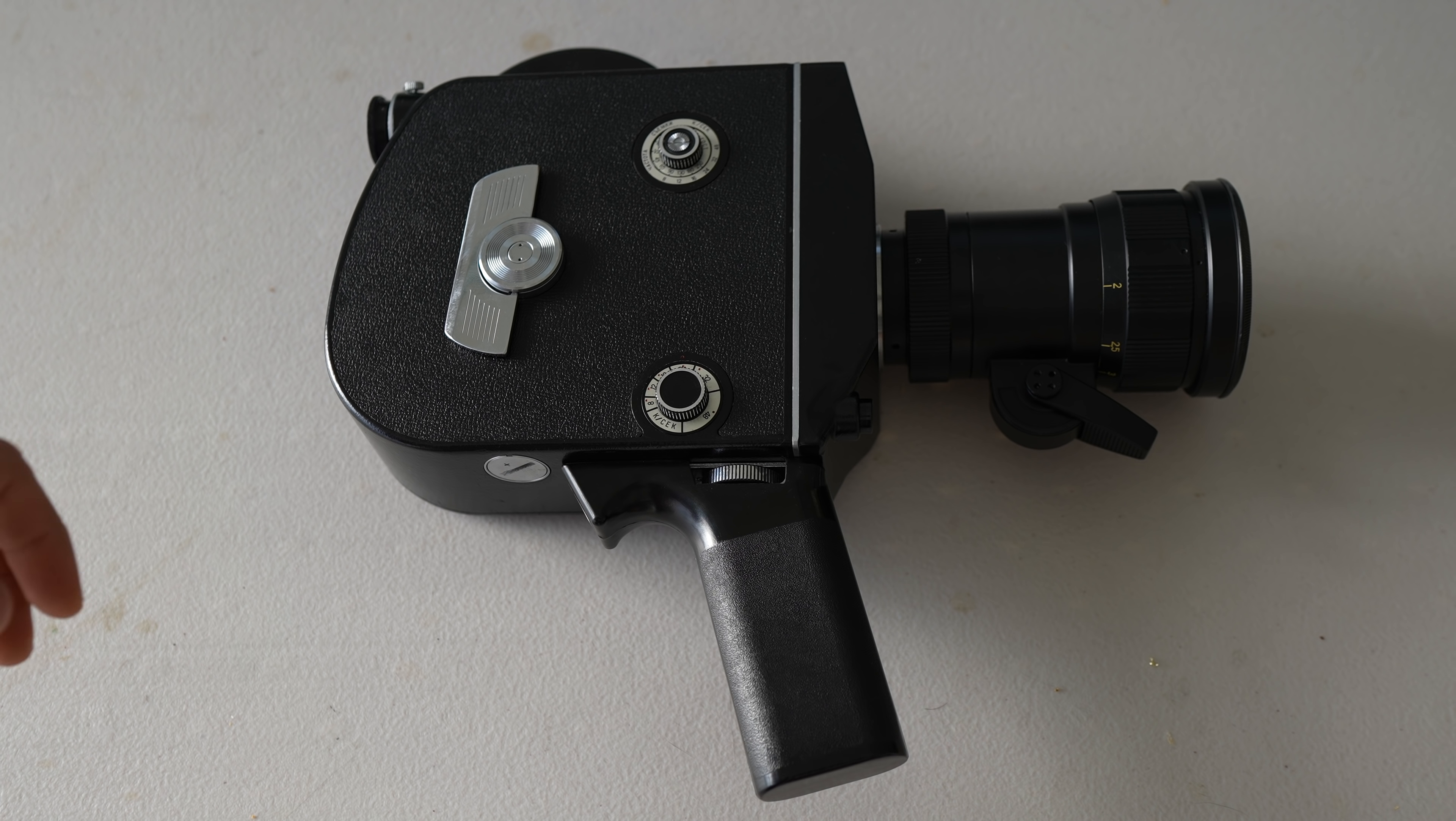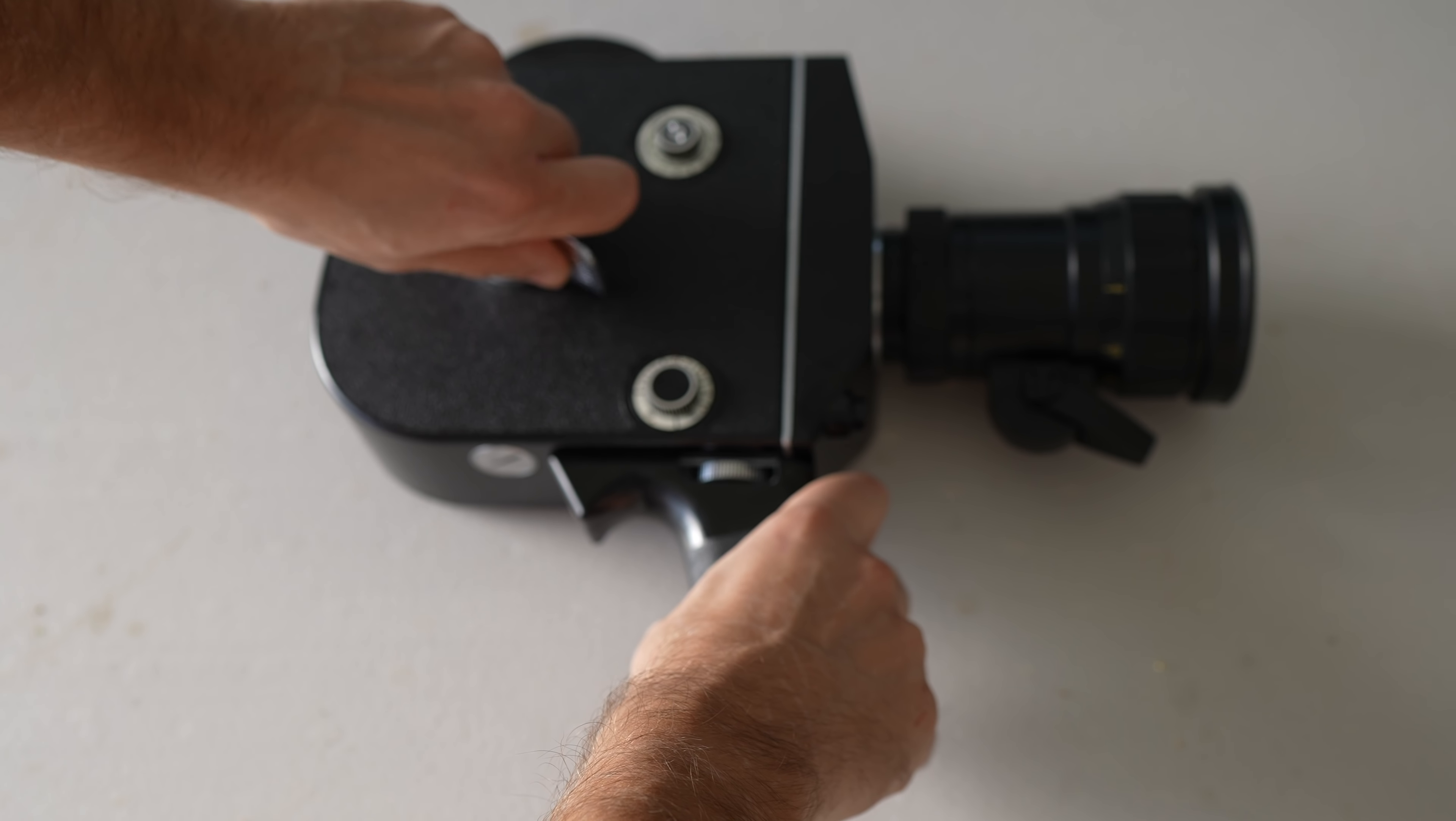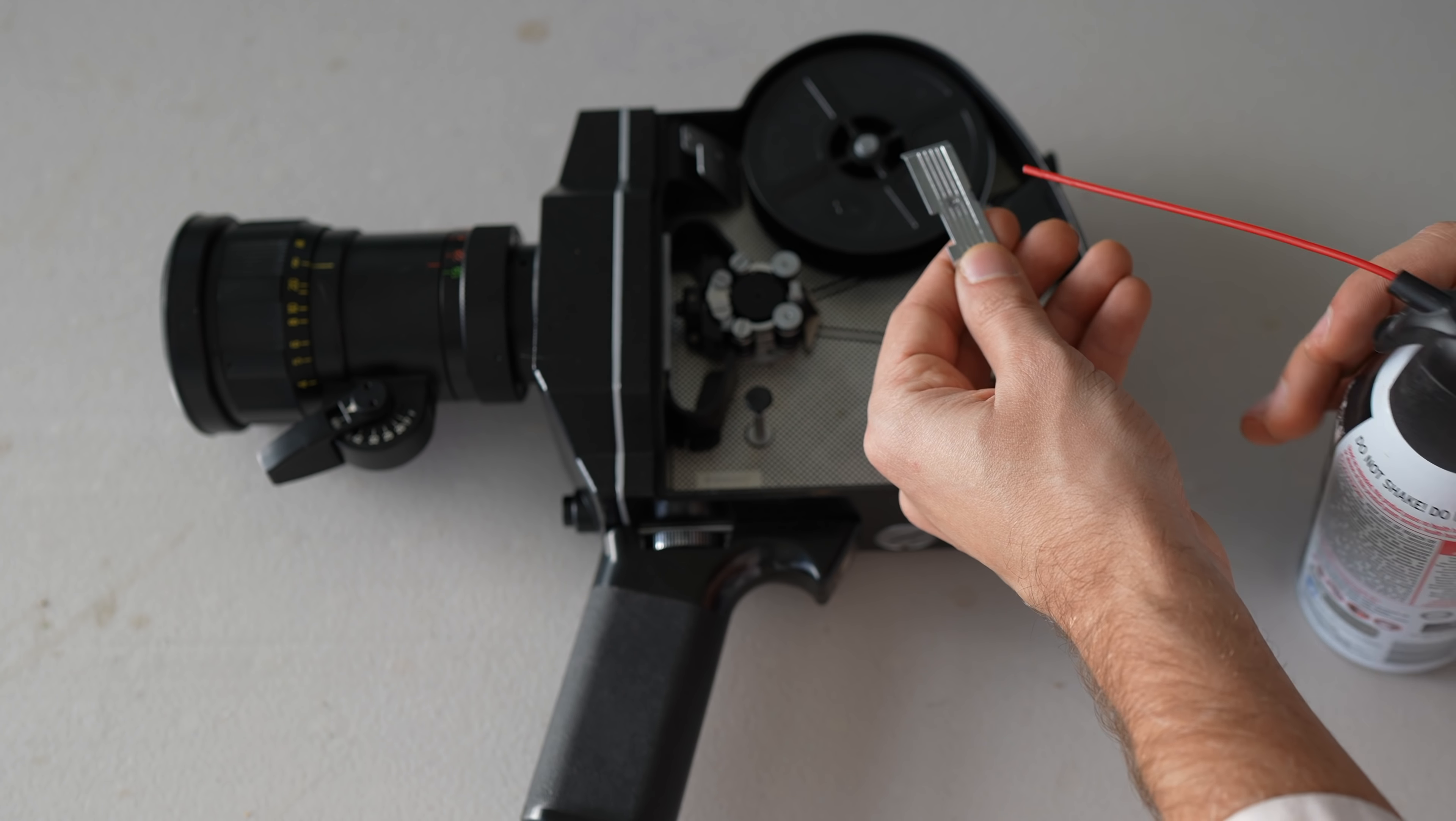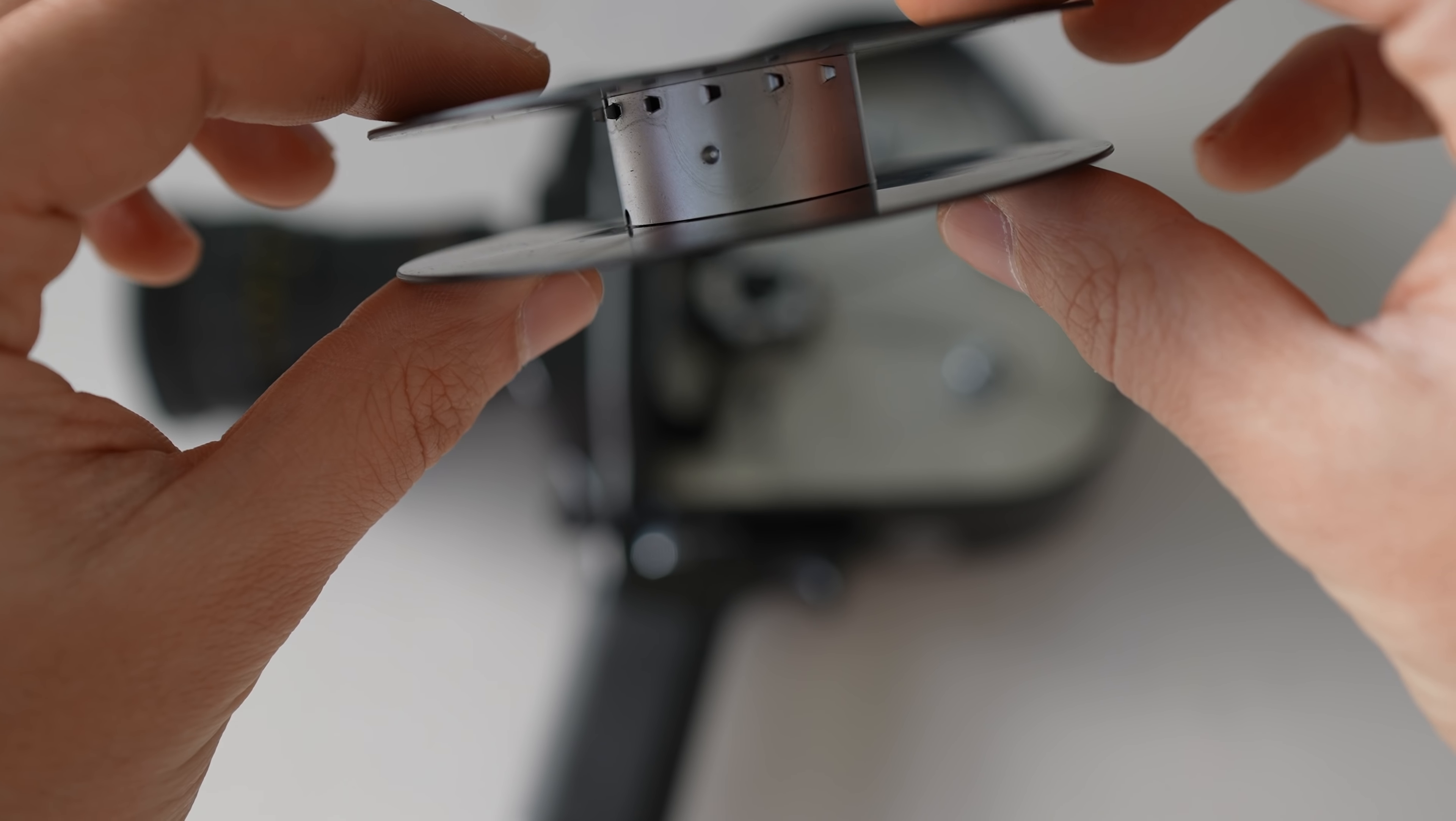First thing I'm going to do is load this bad boy with some film. I'm going to turn the frame rate down to very low, 8 frames a second. Put a little bit of tension in the old spring. It's a wind-up camera. This pressure plate comes out. This camera has single perf reels, so that's the type of film we're going to put in.